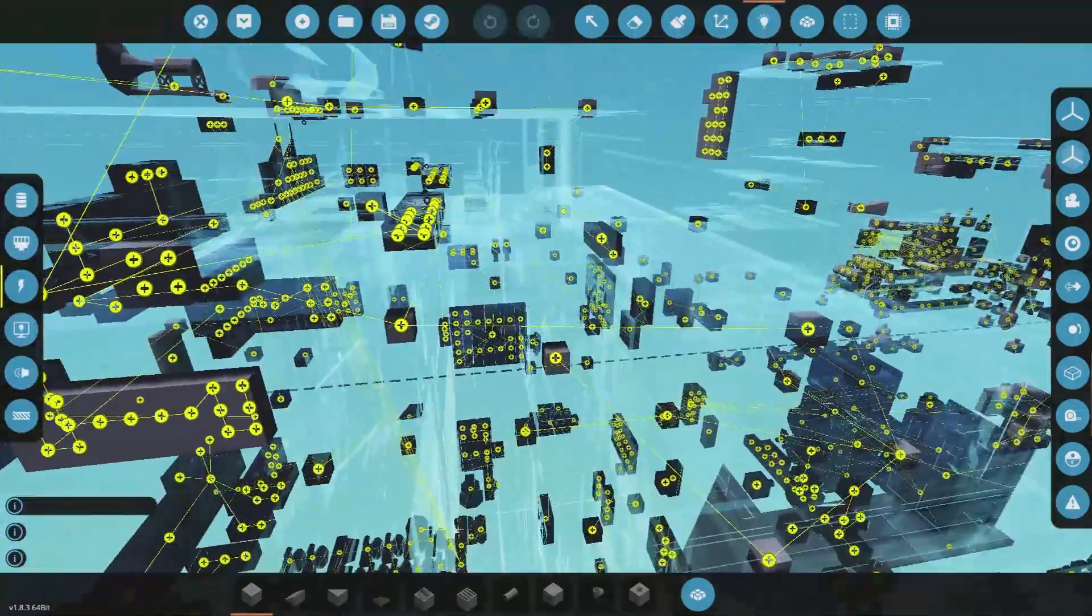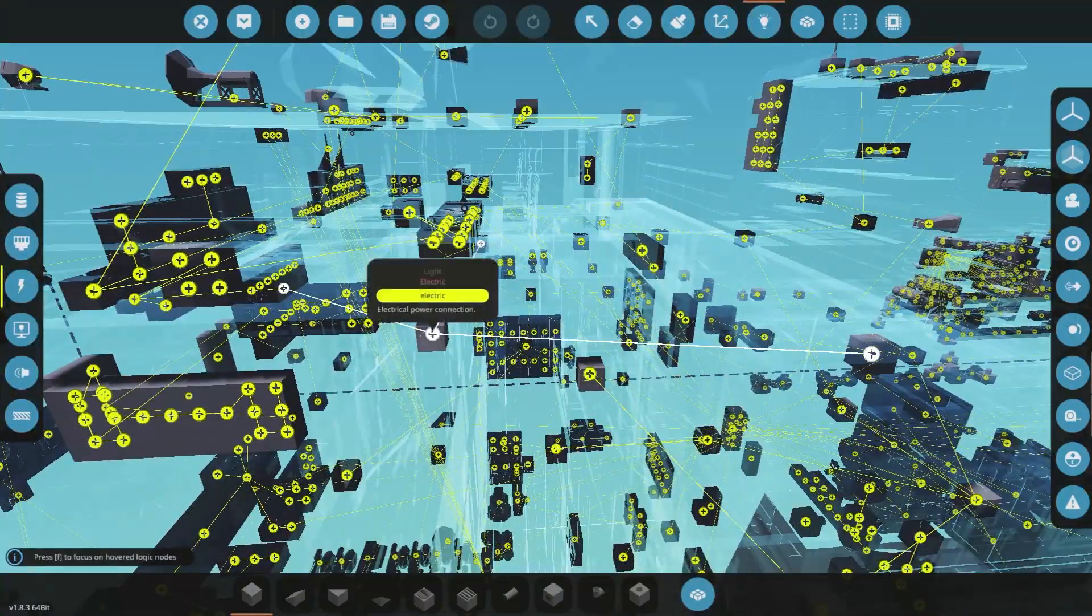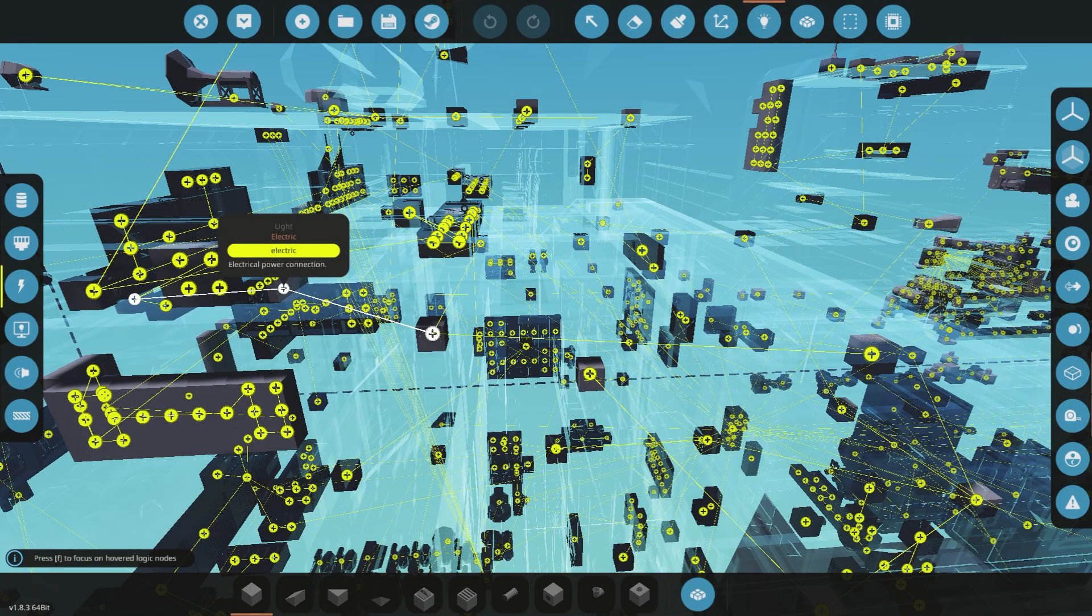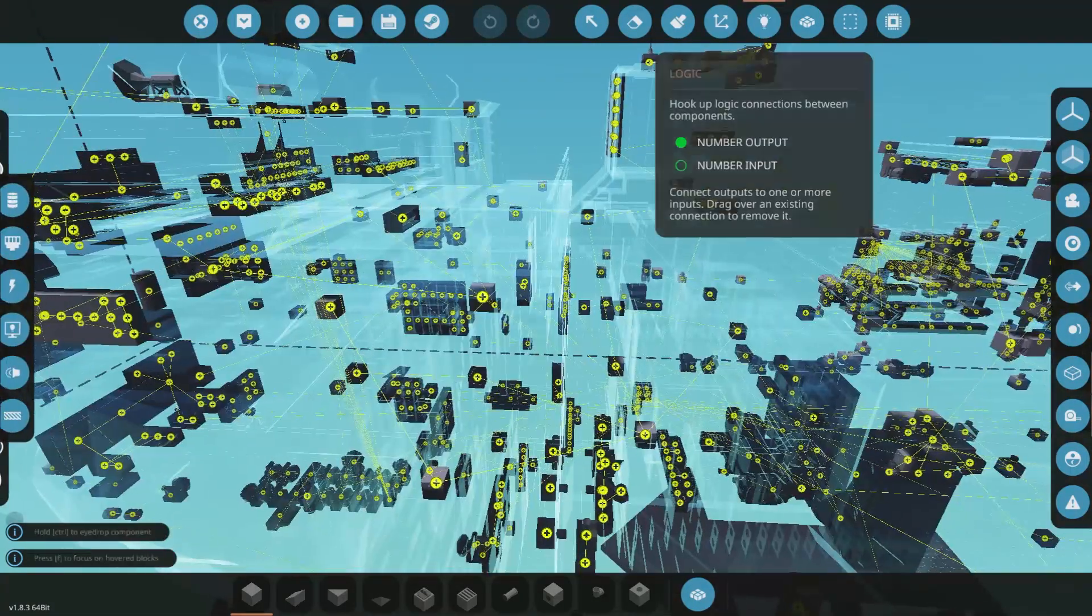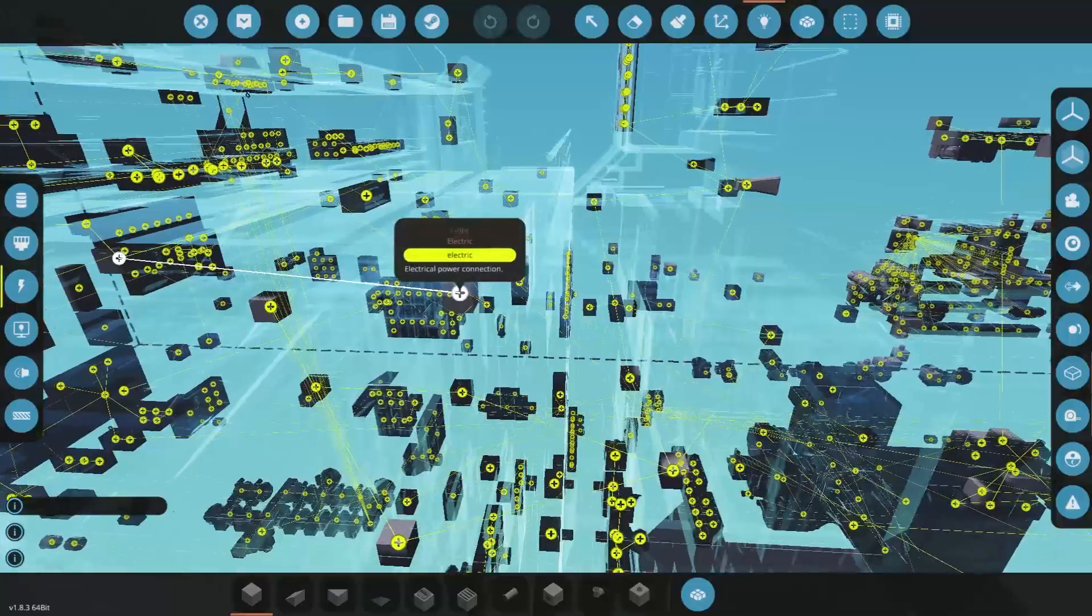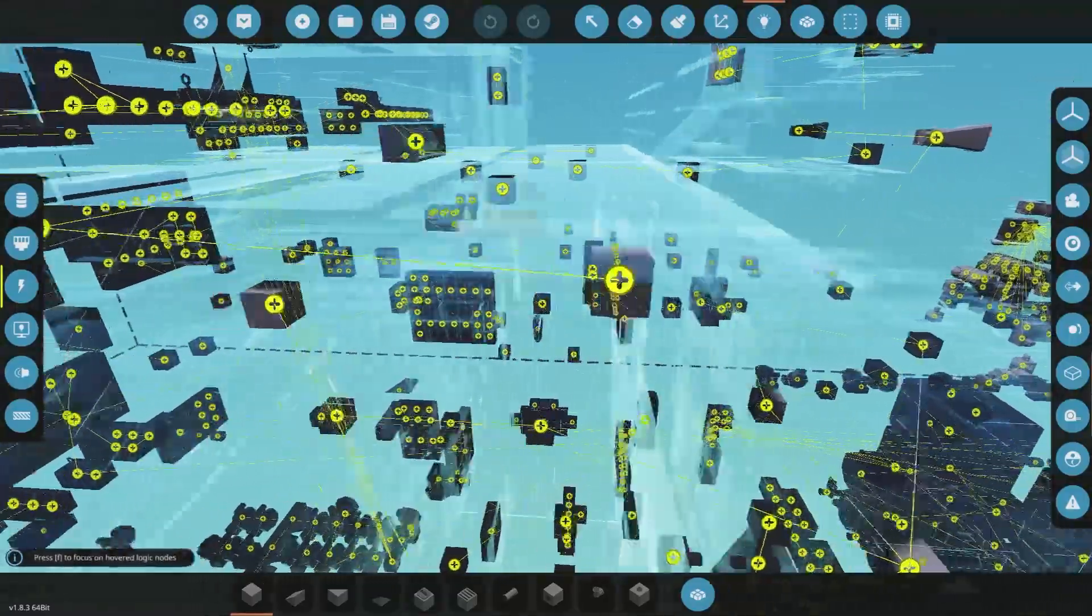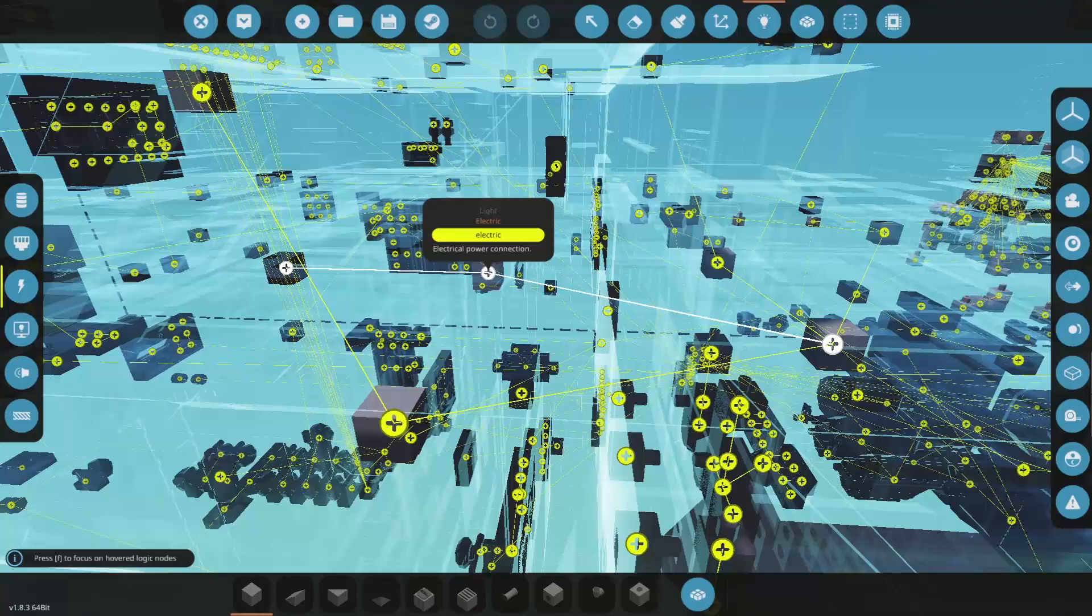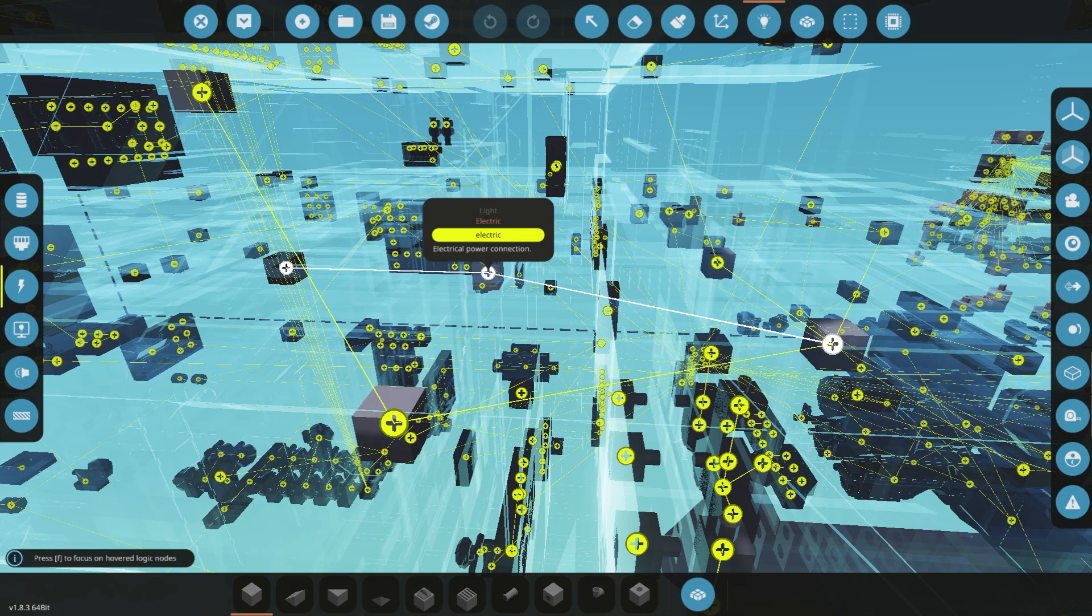If you go to the logic, and you have the spider web system of things connecting to things, this ship becomes super difficult to go through, and if, God forbid, you delete this light, or delete something that's connected on a path, like this light here, you now have to go and manually fix it.